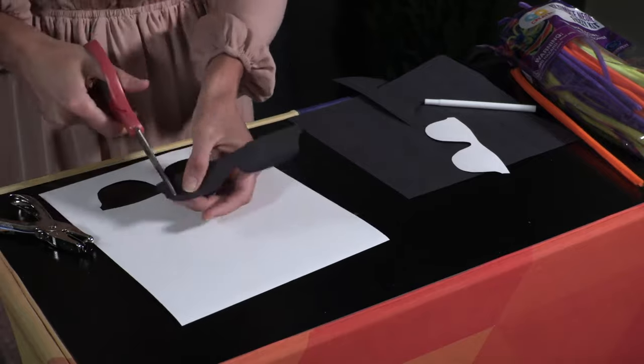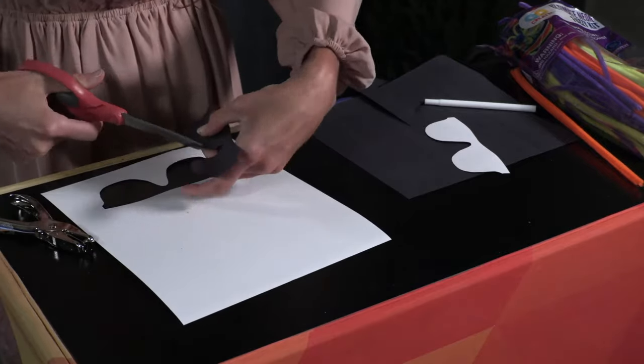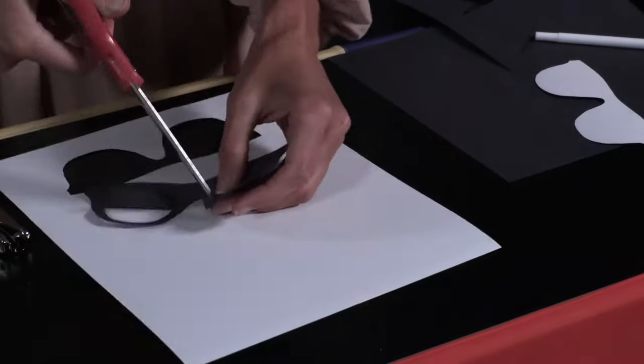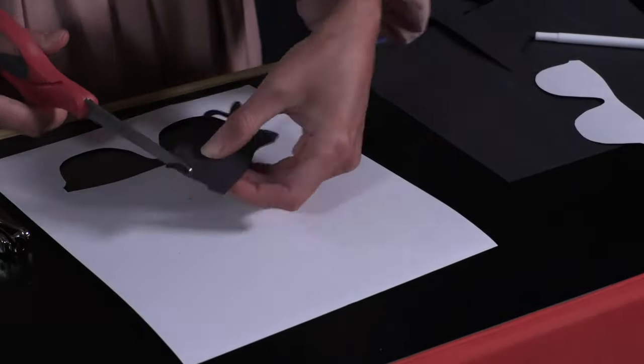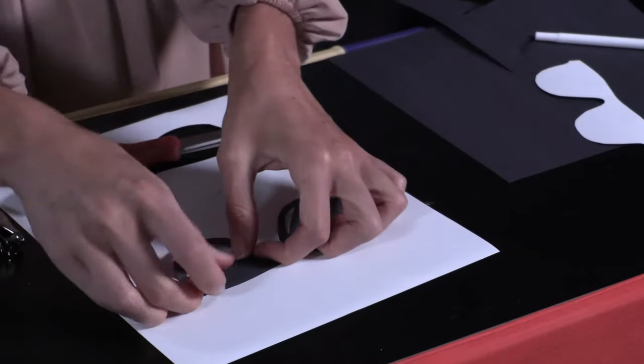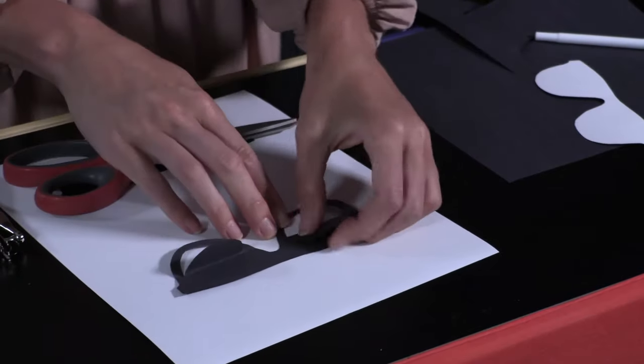Note, do not cut the semi-circle out of the glasses. Only cut the bottom half to create a flap. Fold the semi-circle flaps upward.